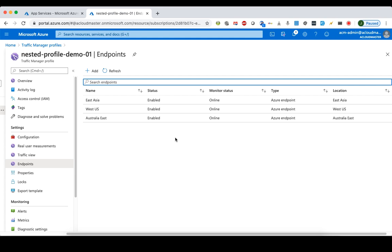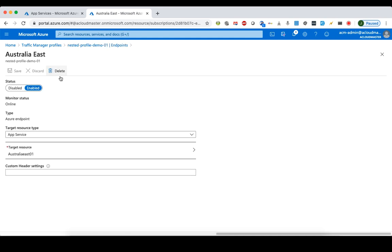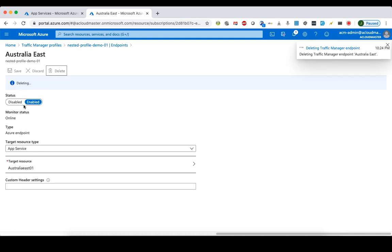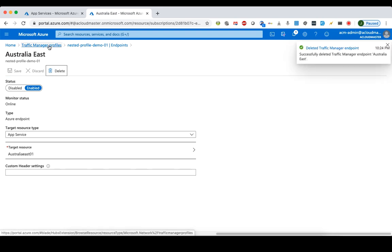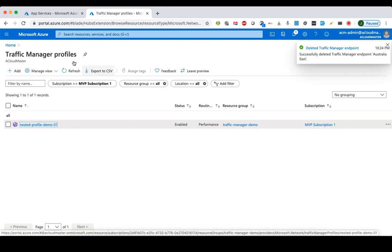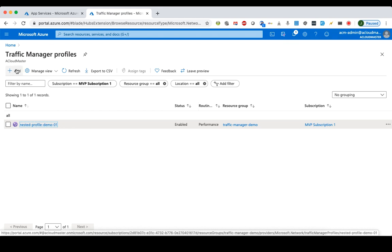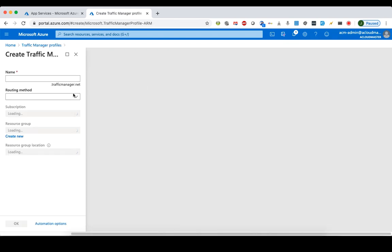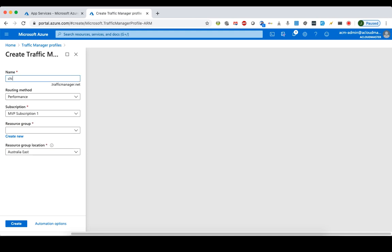We'll put that new Traffic Manager profile underneath the current one. First, we need to remove the current Australia East endpoint, because it will become one of the endpoints of the new child Traffic Manager profile. After deleting it from the parent profile, we create a new Traffic Manager profile — this will be our child profile.